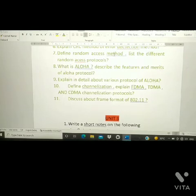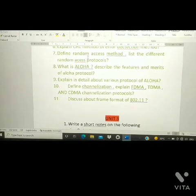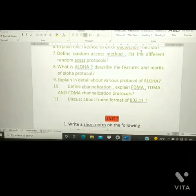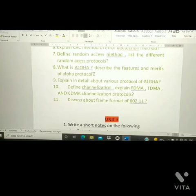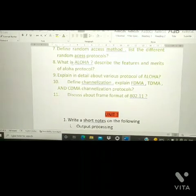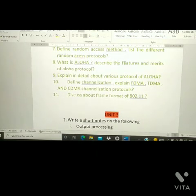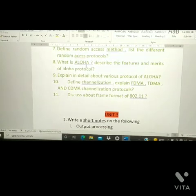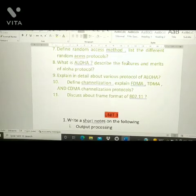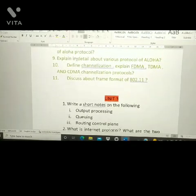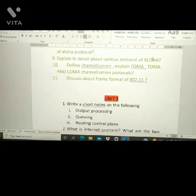The next questions from Unit 2: define random access method and list the different random access protocols. The eighth question is: what is ALOHA — describe its features and merits. This has been repeated in regular examinations.